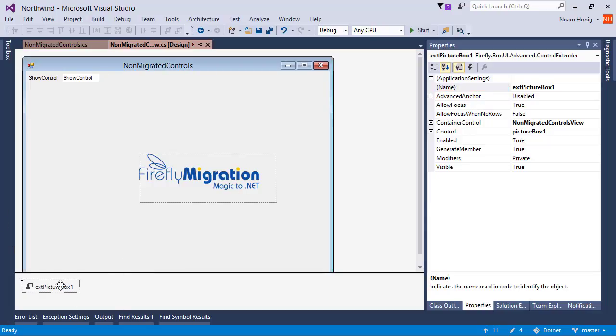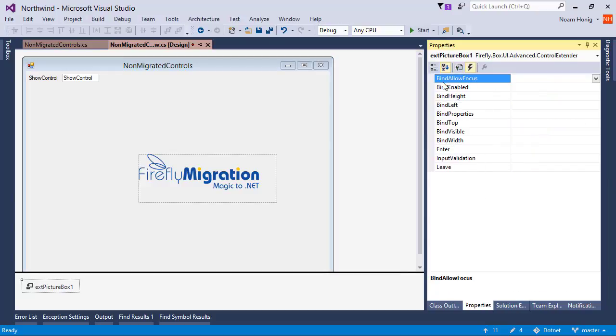Now, when we click this extender, we get a set of properties, and most importantly, we get a set of bind events, where we can bind the allowFocus, enable, height, left, top, visible, width, and all of the enter, leave, and input validation properties of it.